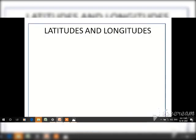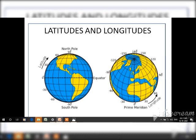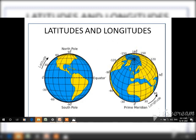Before going deeper into the chapter, let us remind ourselves what we studied in earlier classes — latitudes and longitudes. You have to be very clear with latitudes and longitudes for this chapter. Latitudes are the horizontal or parallel lines to the equator, and longitudes run from east to west.